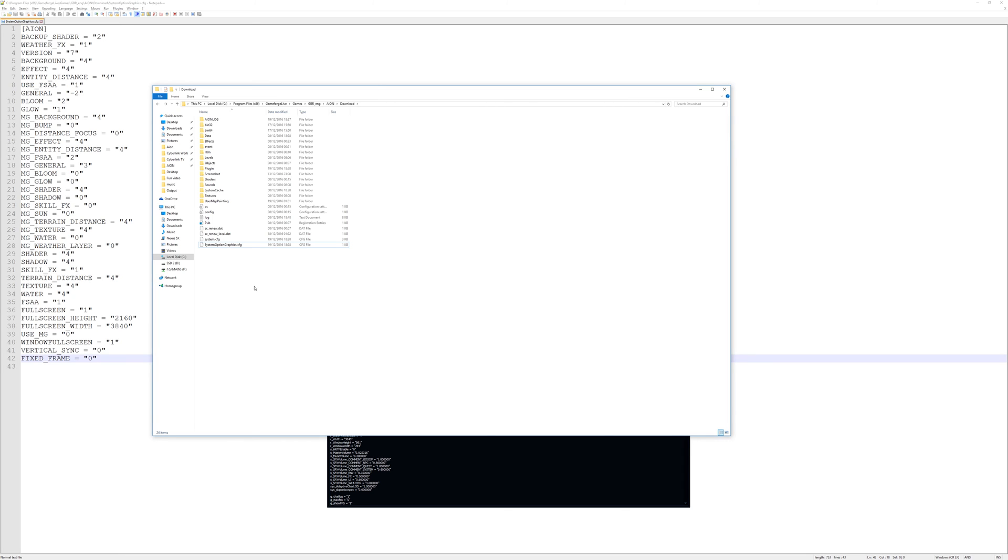Otherwise every time you're going to leave Aeon it's going to be overridden and it's going to basically just set to the settings that are in Aeon right now and that will just reset basically your config files to whatever you had when you first opened them.